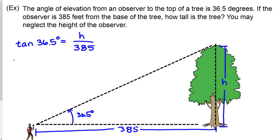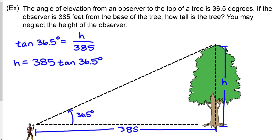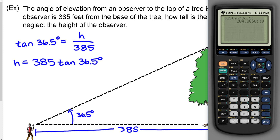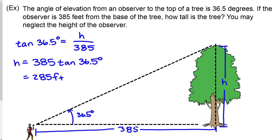Multiplying both sides by 385, then calculating 385 times tangent of 36.5 on the calculator gives 285 feet. So the height of this tree is 285 feet. This is a very reasonable way to calculate the height of a tree — rather than climbing it, you just measure the angle of elevation and the horizontal distance from the base.